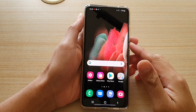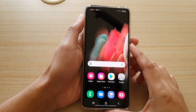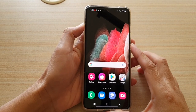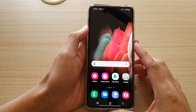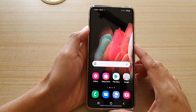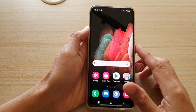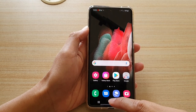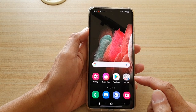Hi, in this video we're going to take a look at how you can make calls using speed dial on your Samsung Galaxy S21 series. First, tap on the home key to go back to your home screen.